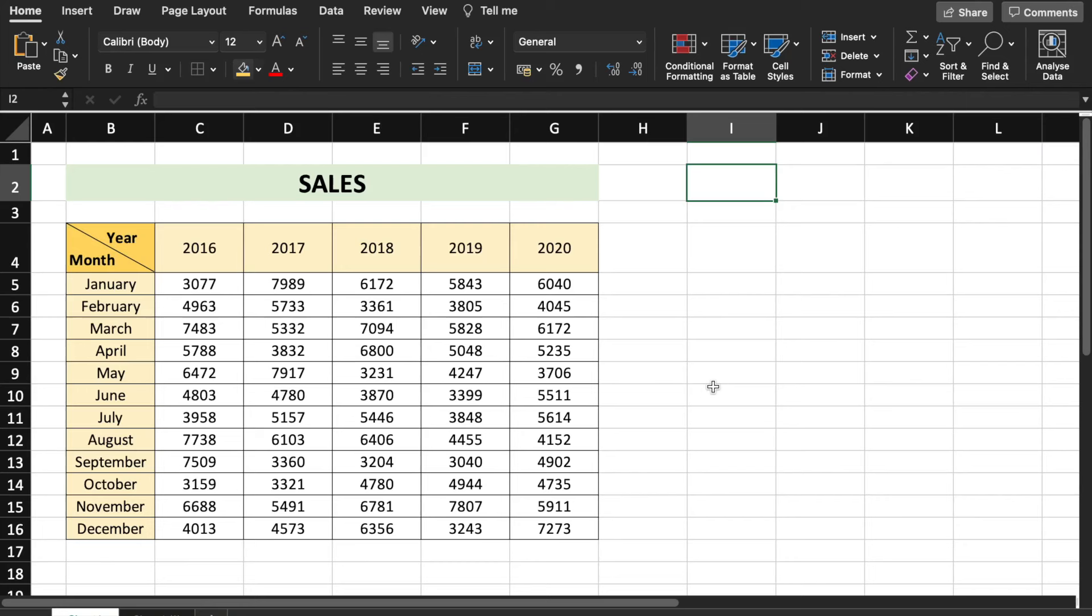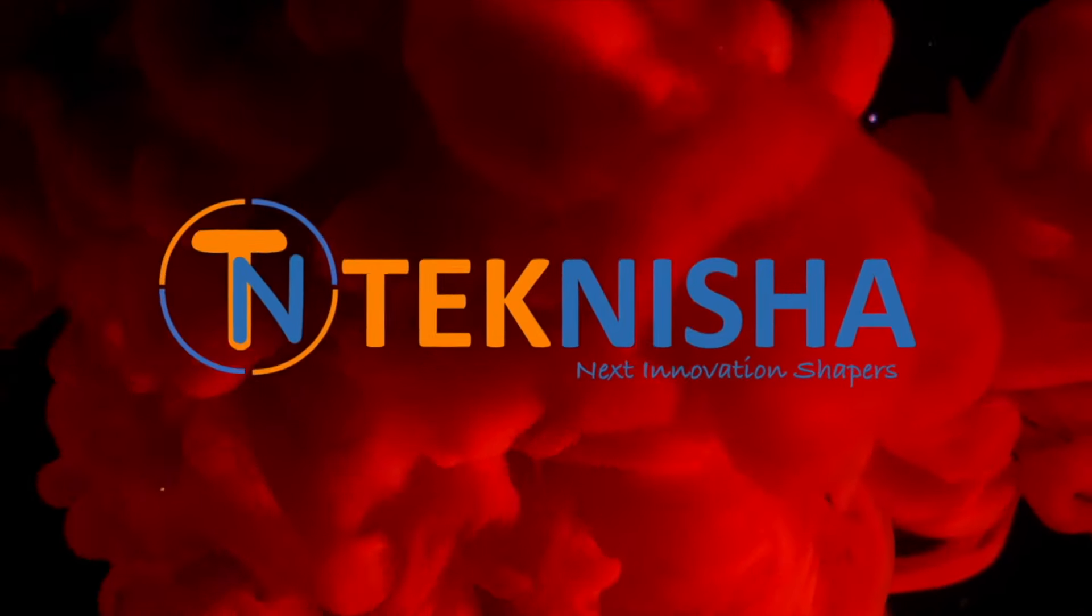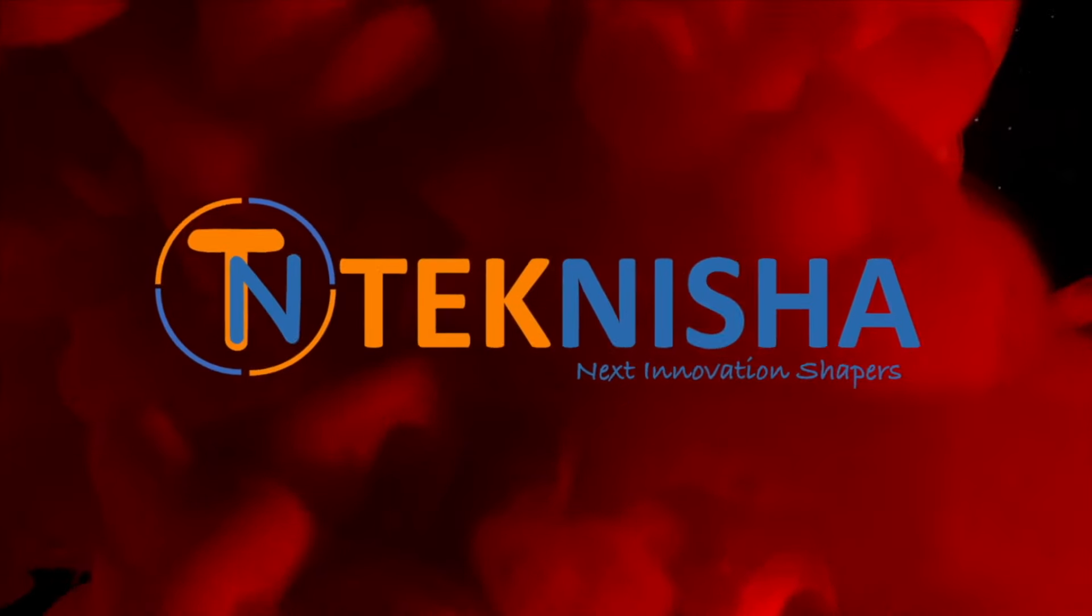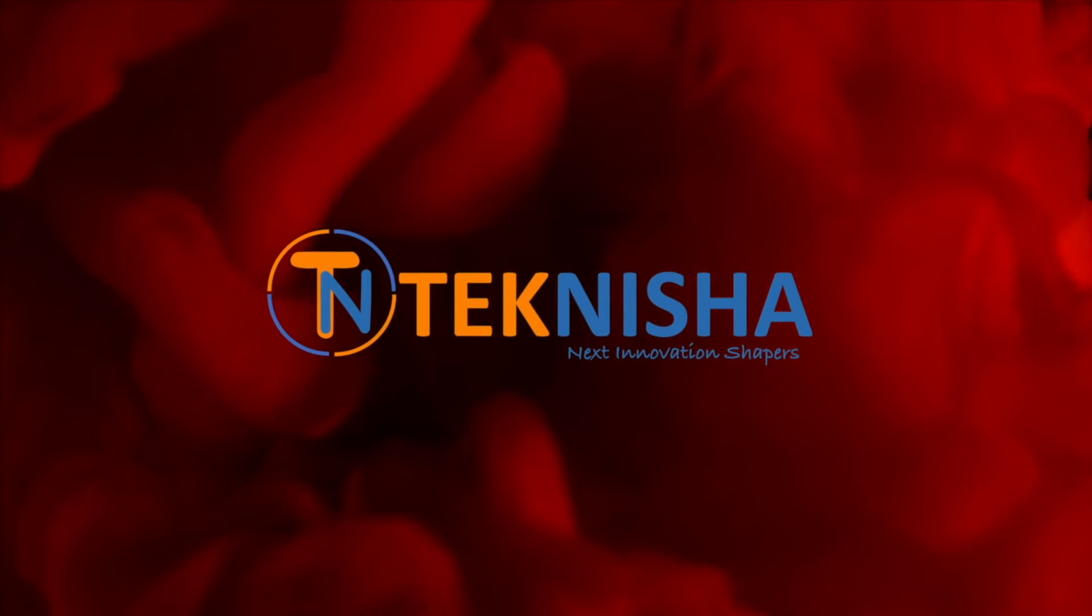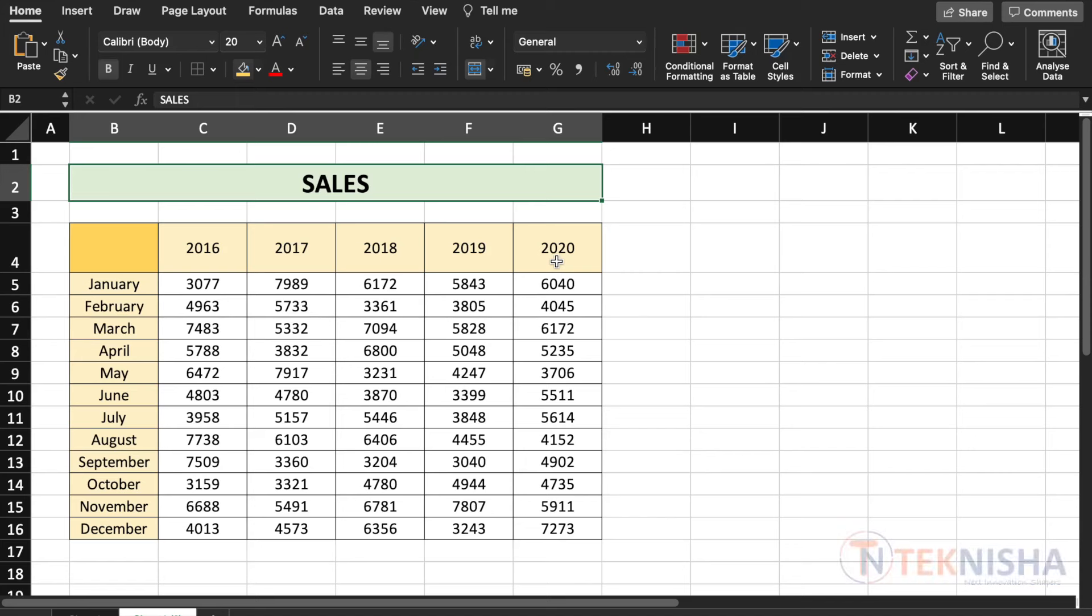Hey there everyone, in this video I'm going to show you how to split cells diagonally in Excel. Here is a sales data of a company for the past five years. The rows are the months and the columns are the different years.